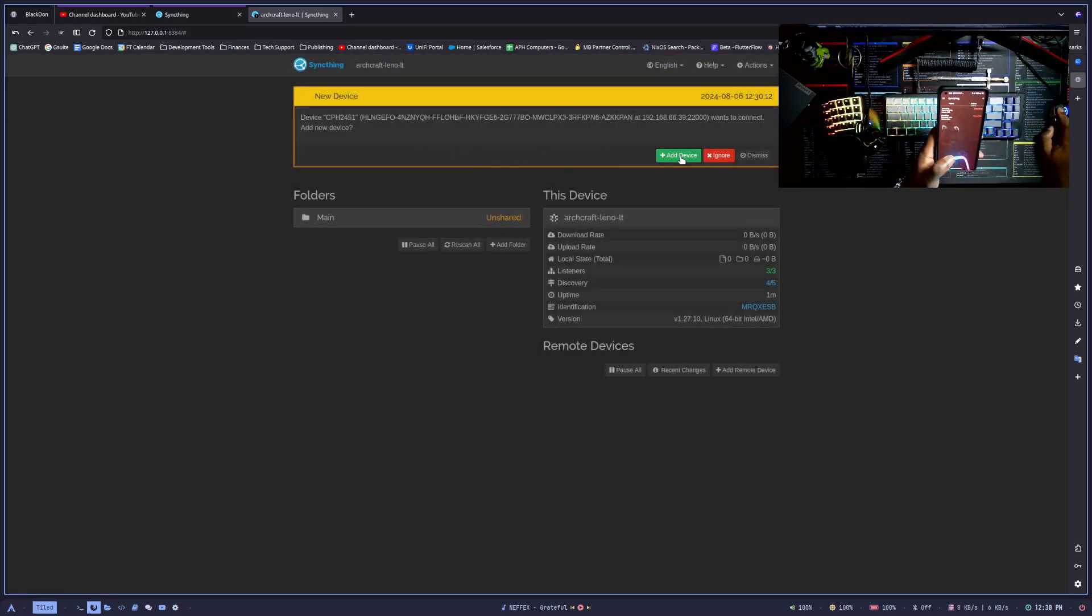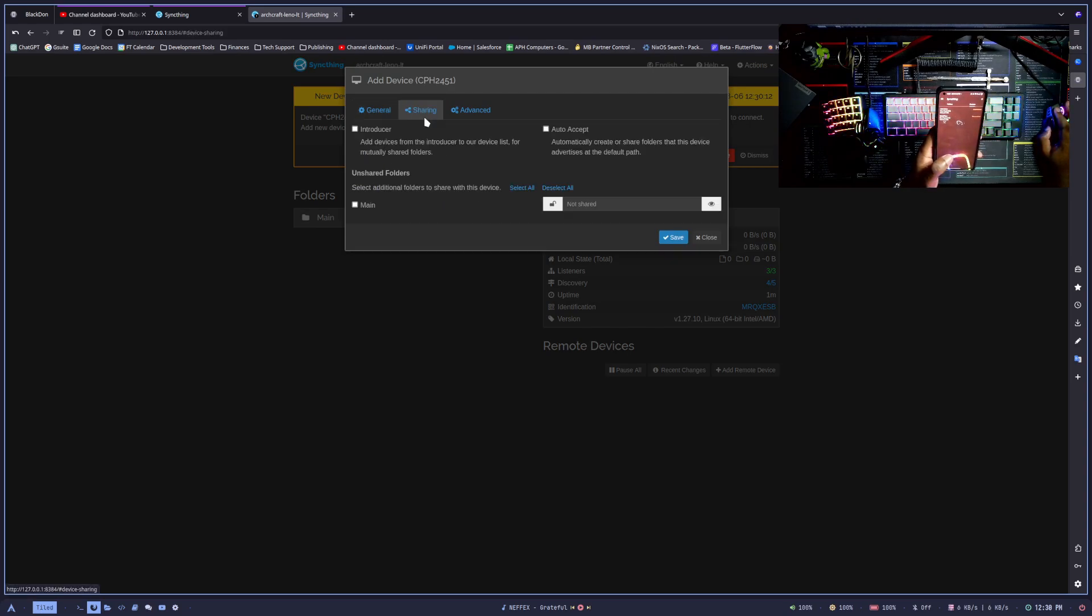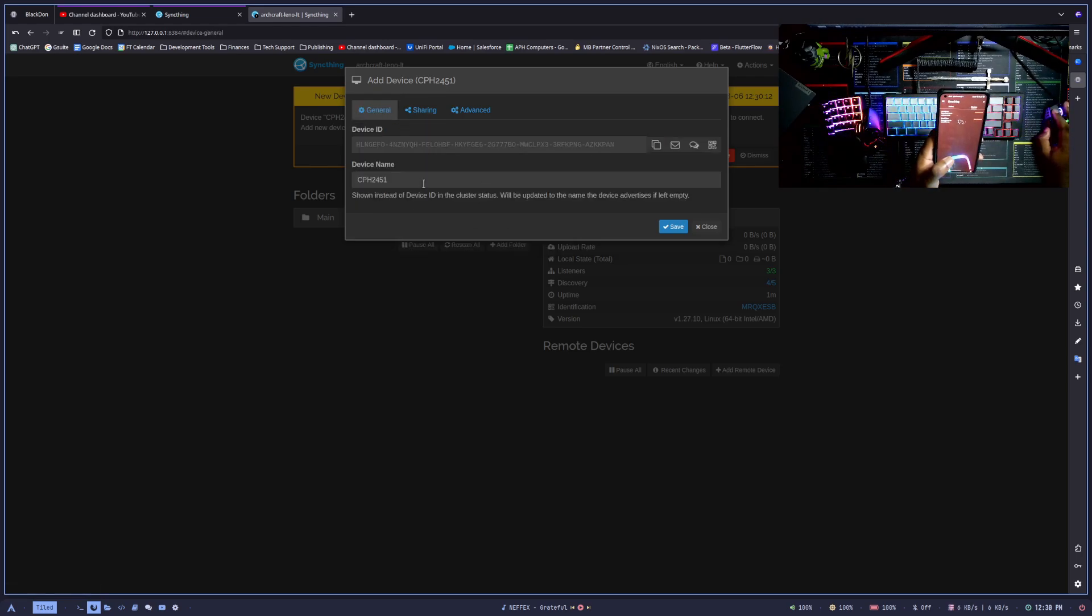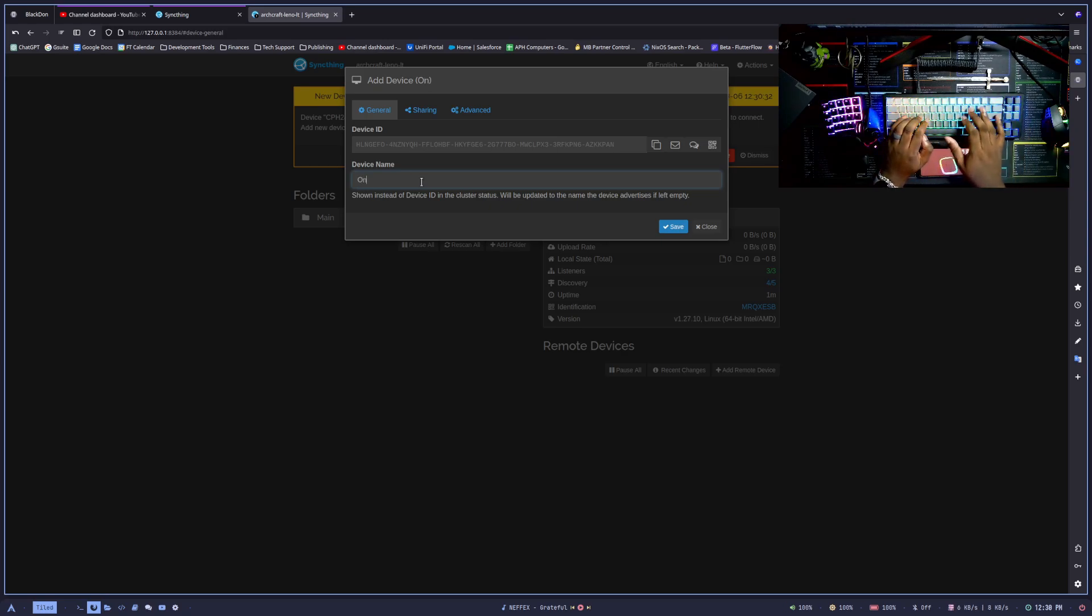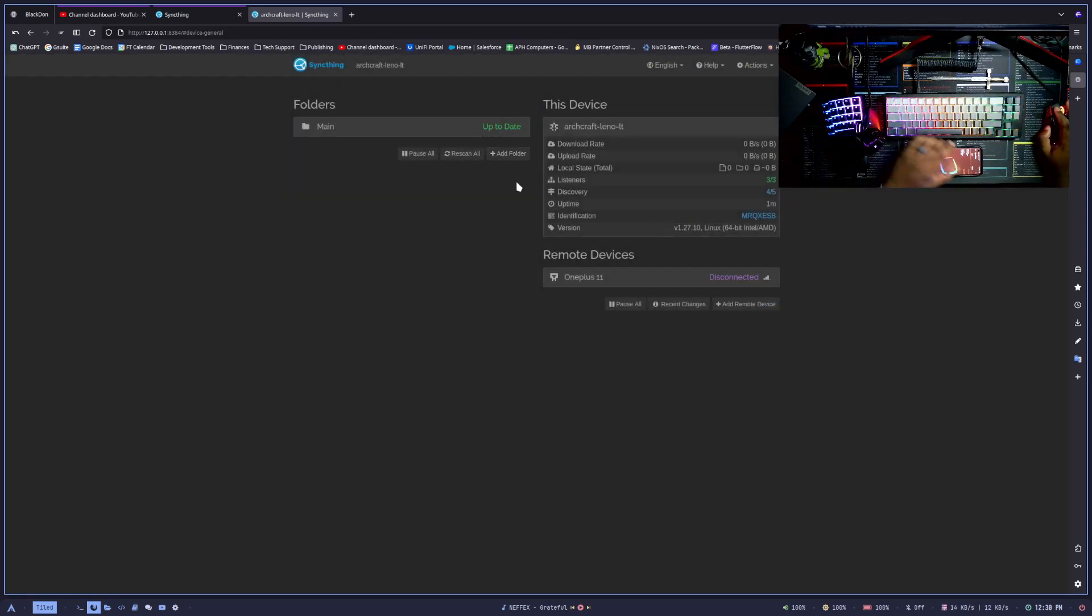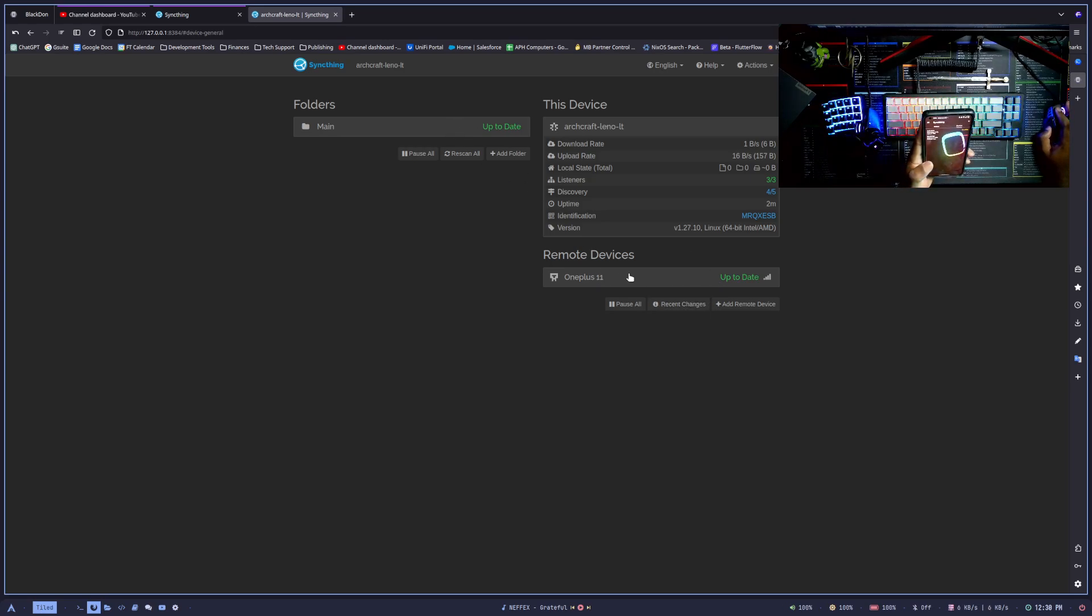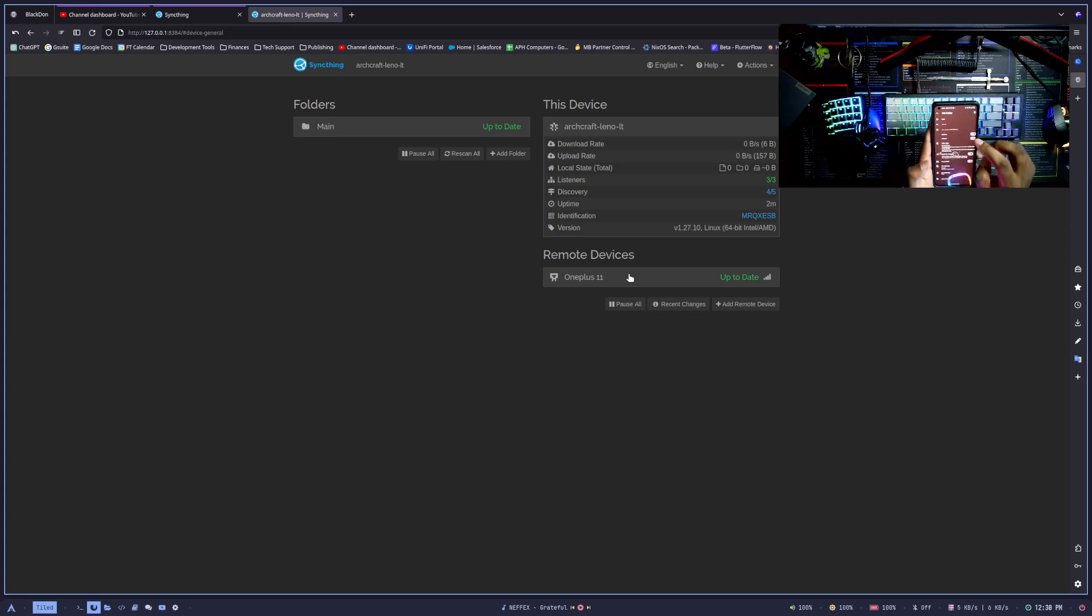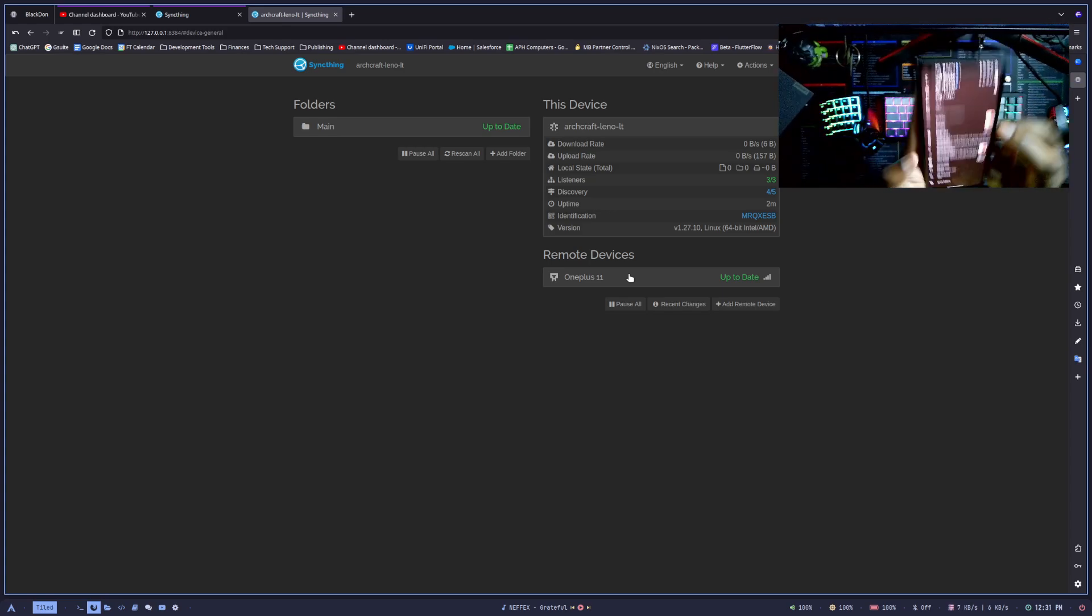Go ahead and save it. As soon as I save that, you see that it pops up right here, and then I can click Add Device. Then I want to make sure it's sharing my Main folder there. It's asking for the device name of my phone. I have a OnePlus. I do want to make sure I go in here and click on Folders Sync.